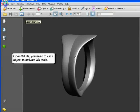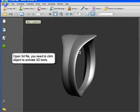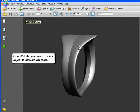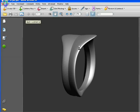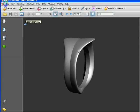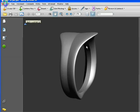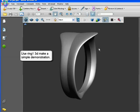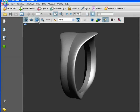Open Acrobat 3D file. You need to click object to active 3D tools. You may wait for a moment. It will show a 3D tool bar on the top.